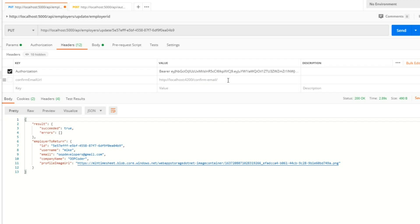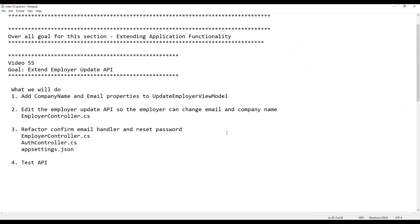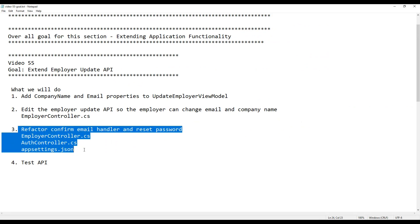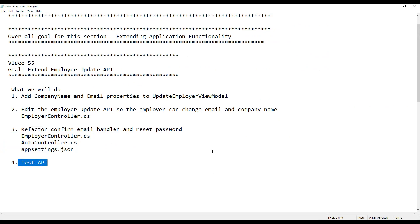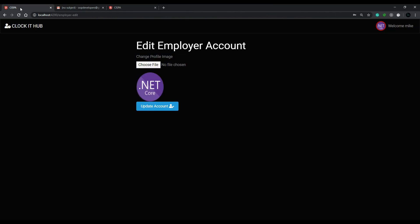We basically completed everything on our checklist: we refactored our code and tested the API — it's still working. In the next video we're ready to start working on the front end, where we'll add a couple of input fields and set all that up.